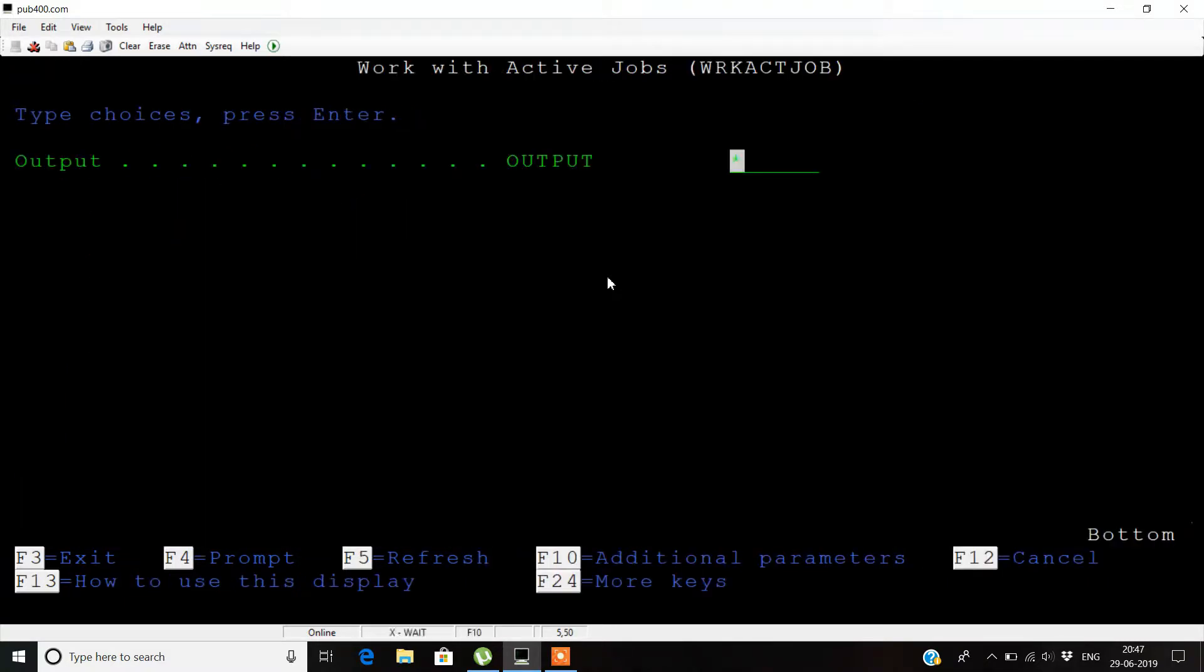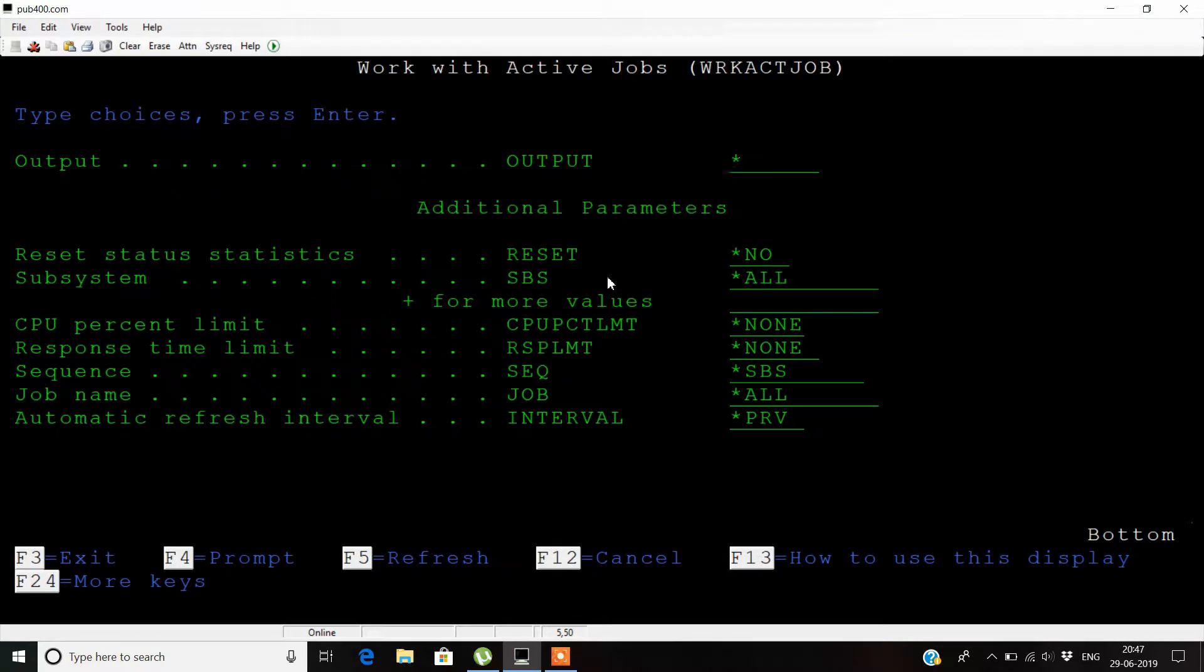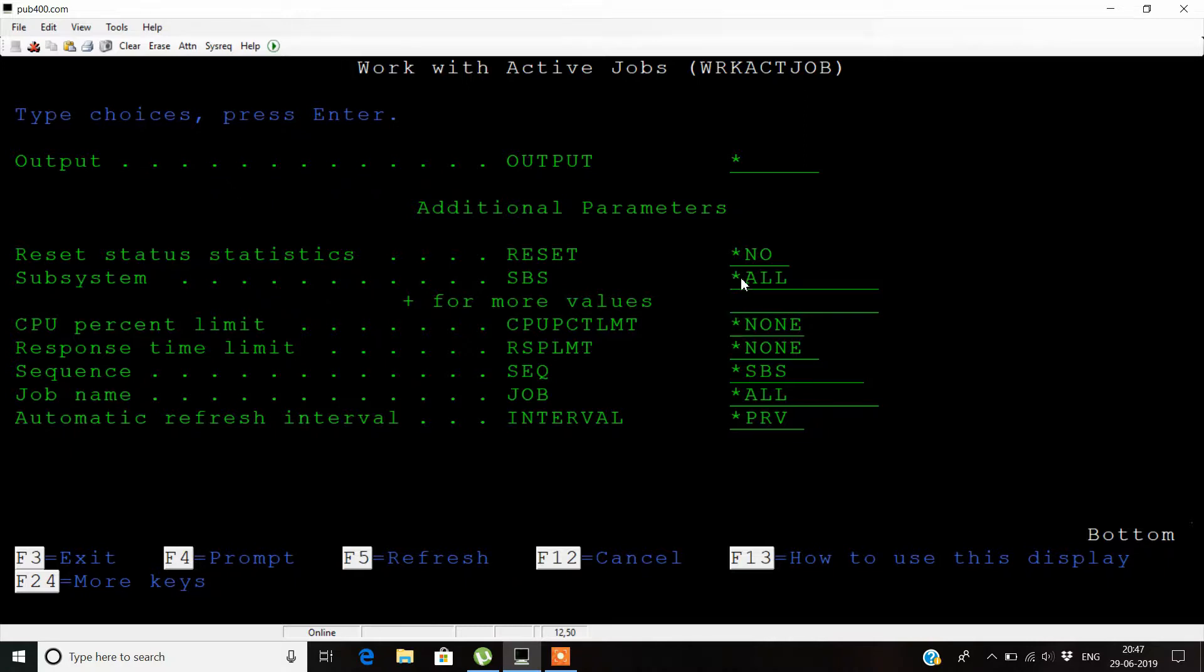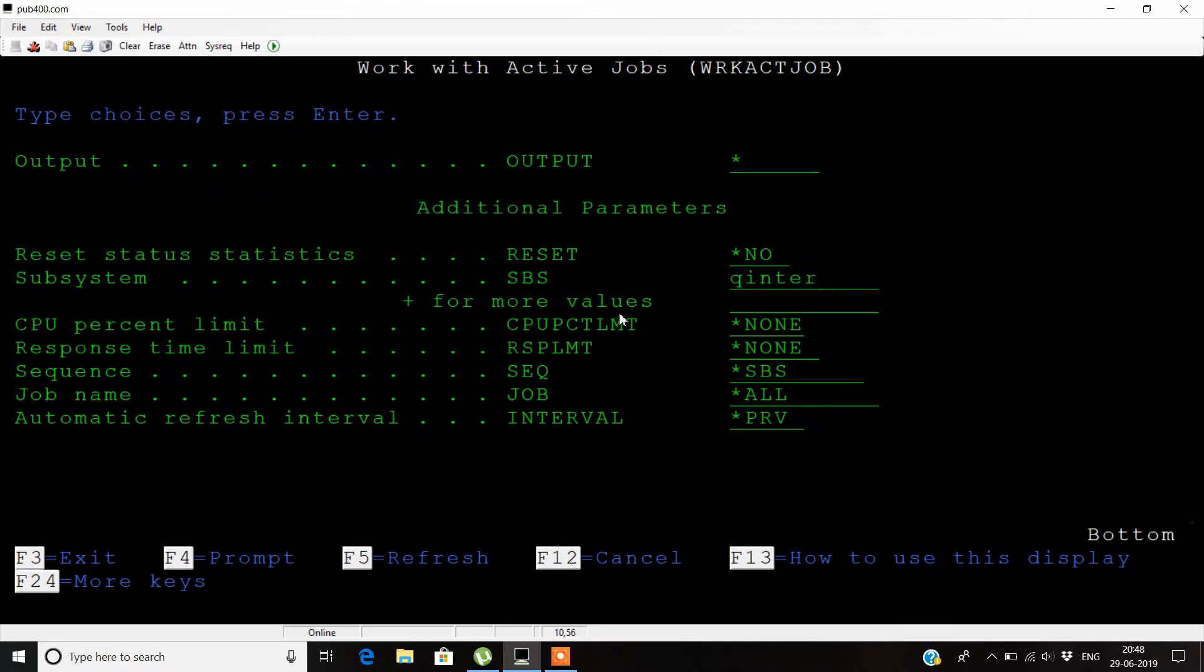Here you can see the CPU percent limit. You can type the name of the job queue, like queue enter. Then type the CPU percentage. For example, if I want to check which jobs are taking CPU consumption greater than 20%, I'll write 20 and press enter.